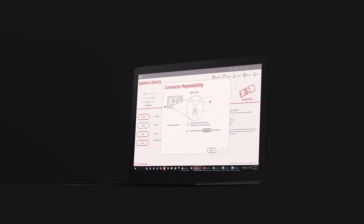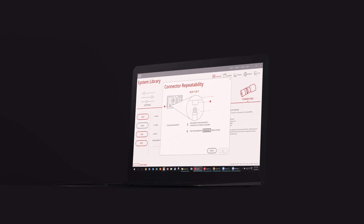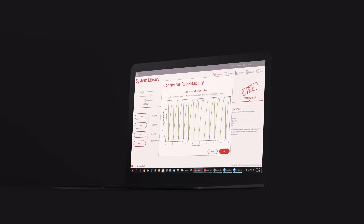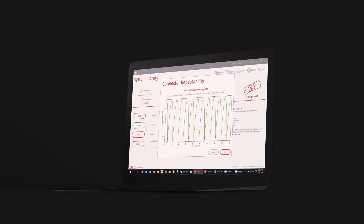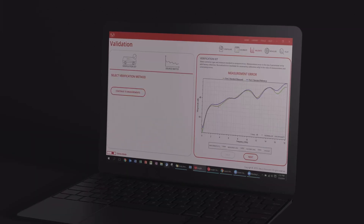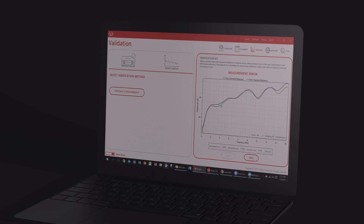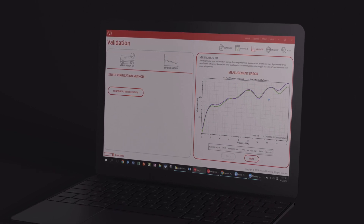The final connection interface at the calibrated device reference plane can be characterized for uncertainty by connecting and measuring a short circuit termination, then disconnecting and rotating the short circuit by 45 degrees and remeasuring, repeating the process N times. This will characterize the measurement repeatability, capturing any issues caused by connector pin depth and concentricity, as well as user errors caused by poor connector etiquette.